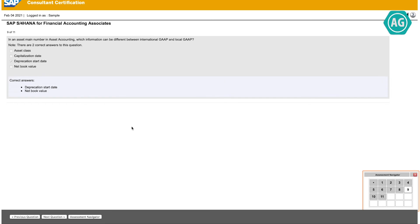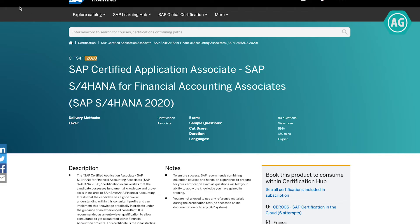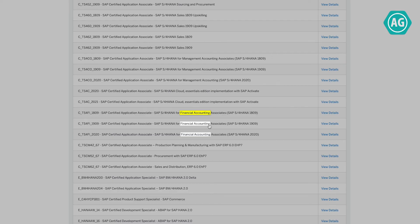Before I try to pass any SAP certification exam, I would do the same process for all the versions available — 2020, 1909, and 1809. This is around 11 questions per simulation, so that is around 33 questions in total, which is very good practice for the exam.